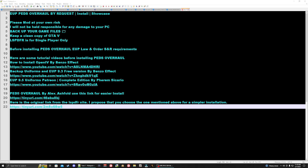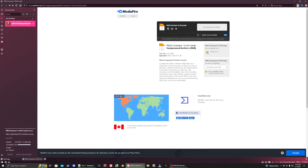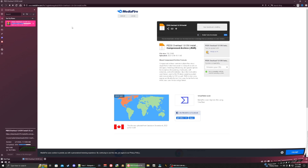Let's get started. We're going to go to the PEDS overhaul by Alex Ashfield. I recommend using this link here — it's a lot easier to follow than the original link on the LSPDFR site. Go ahead and click the download button. Once it finishes downloading, we'll head back to the desktop.